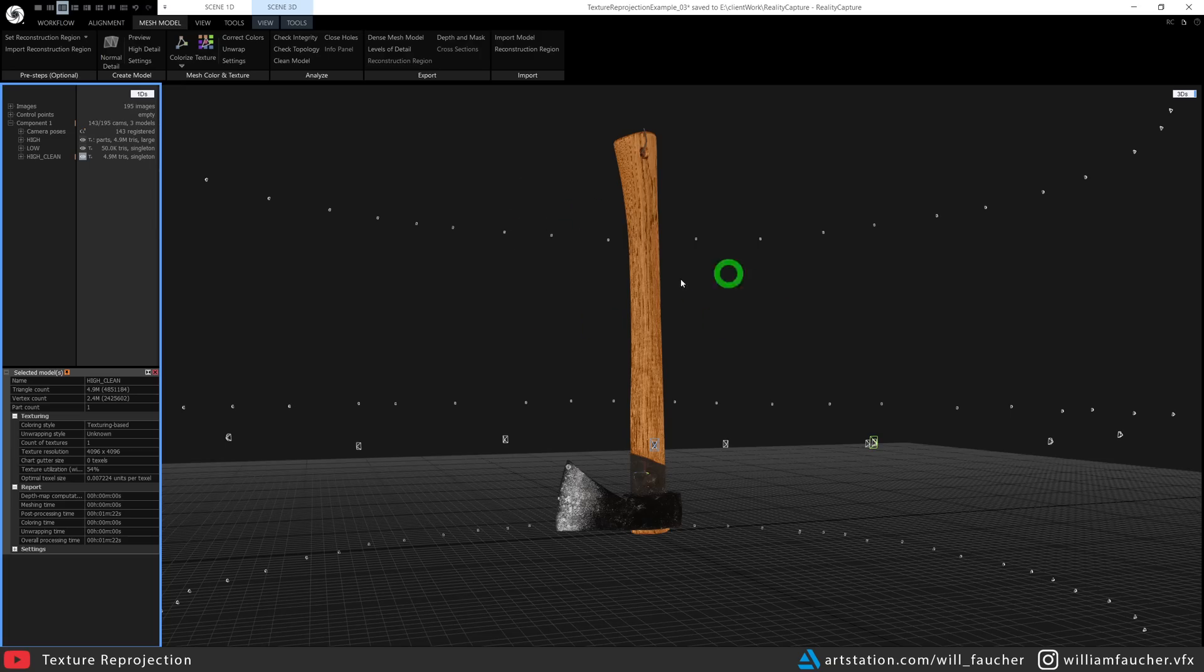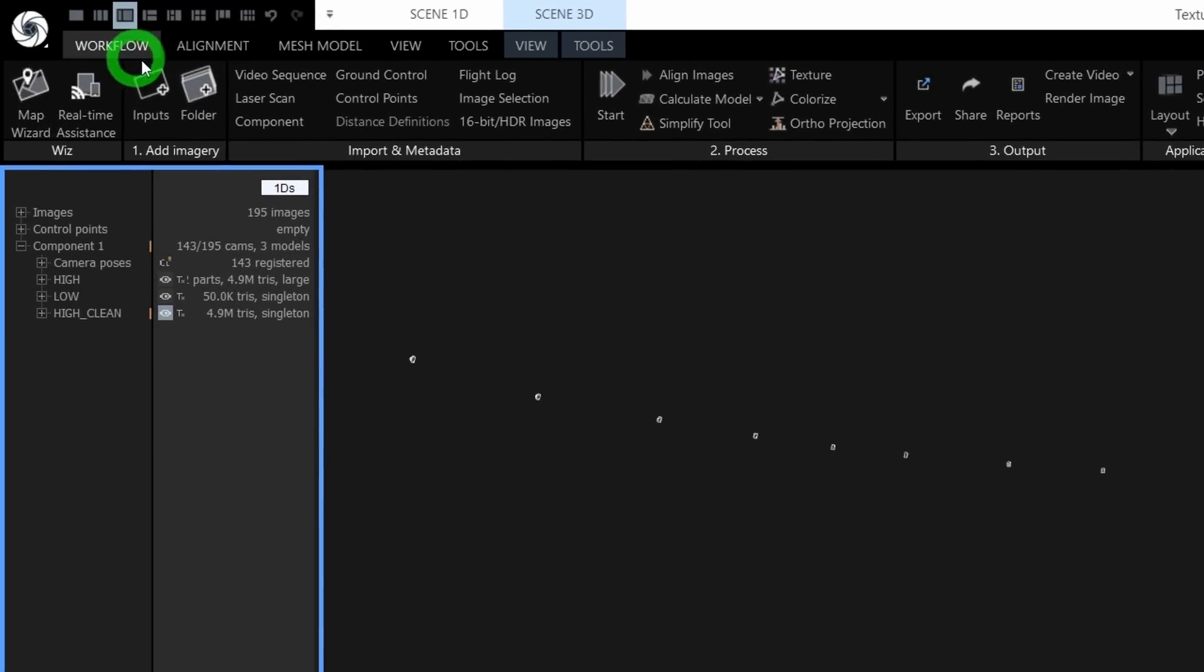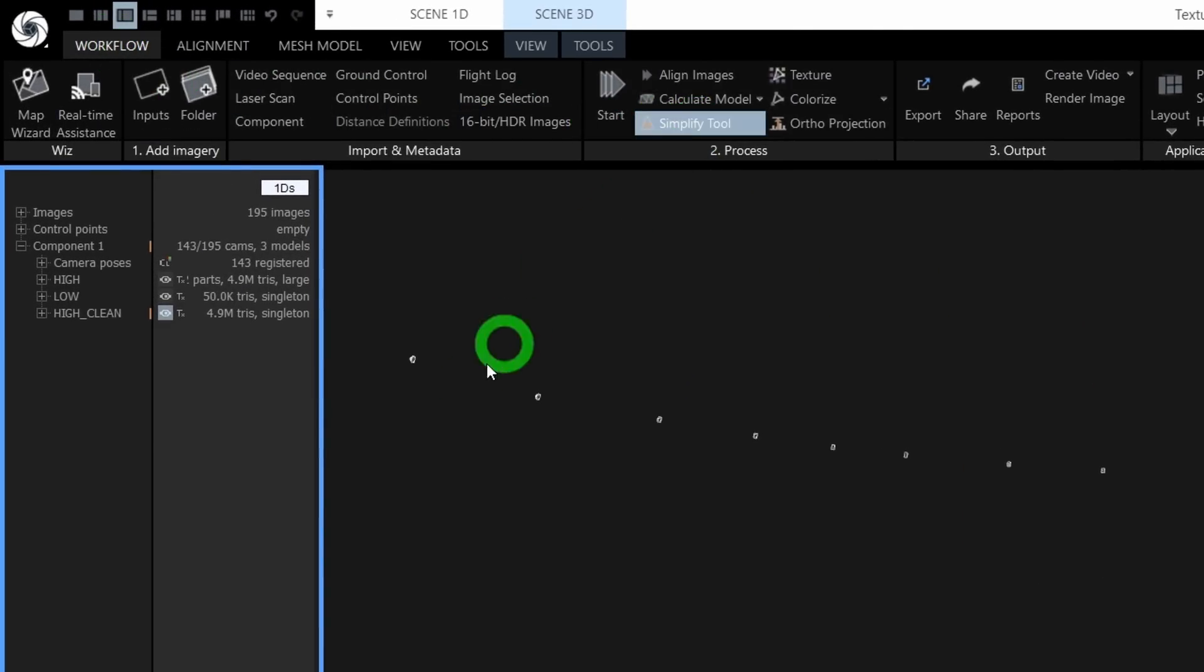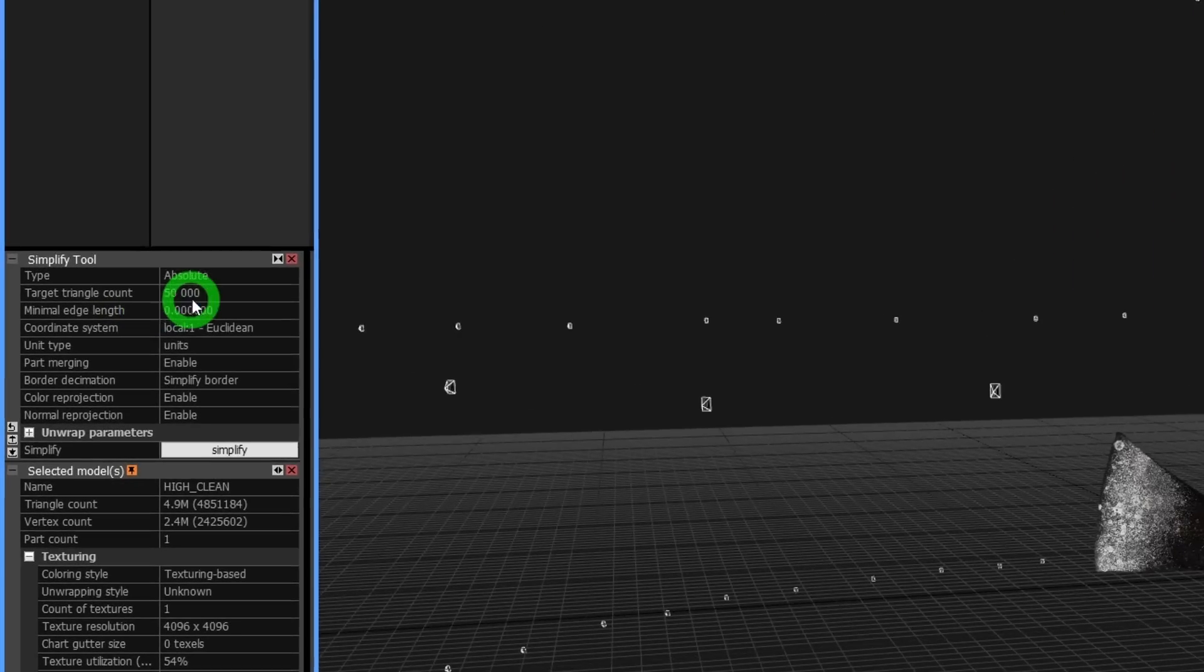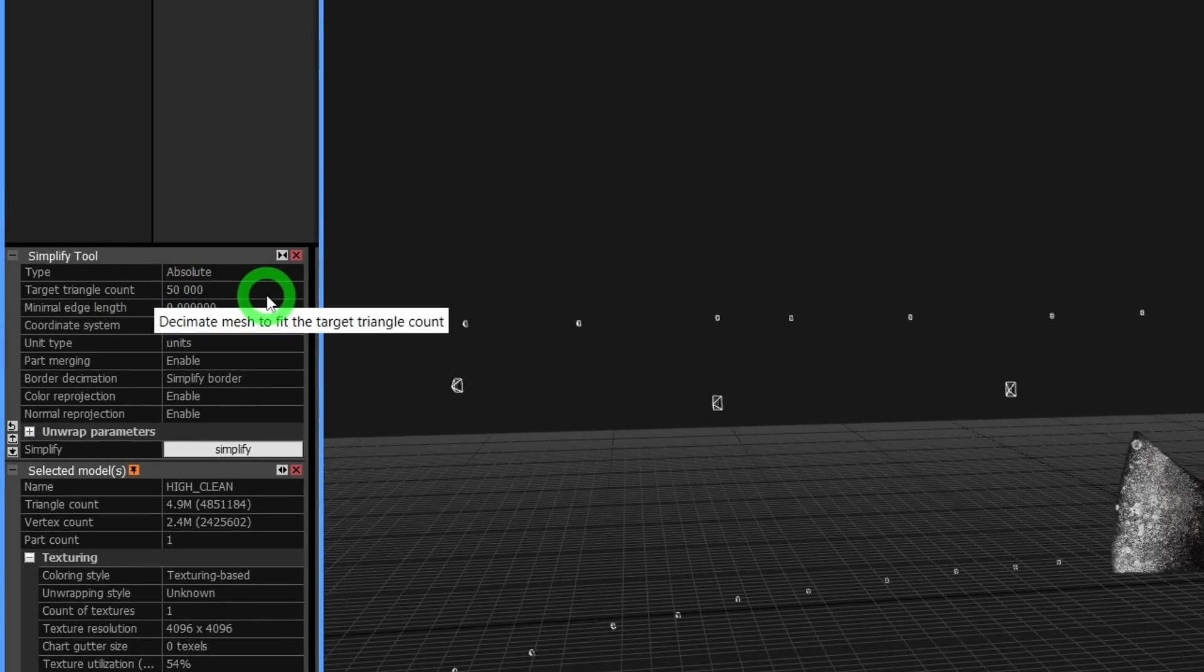So just hang tight. So this model is really important. Now we can simplify this mesh to bring down the poly count to a more reasonable level by using the Simplify tool right up here. And in the simplify settings, I'm going to set the target poly count to roughly 50,000.